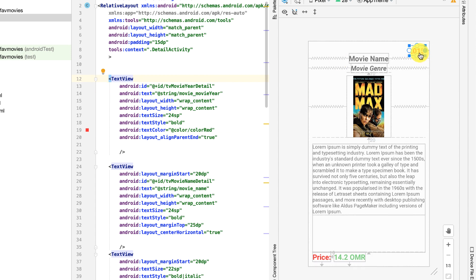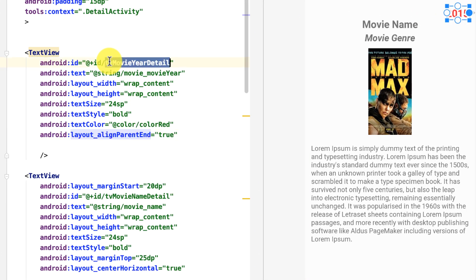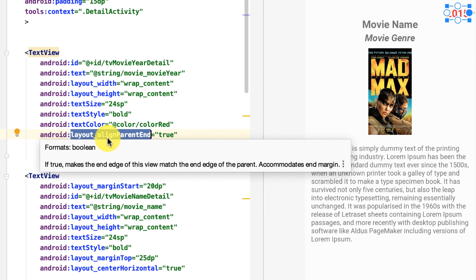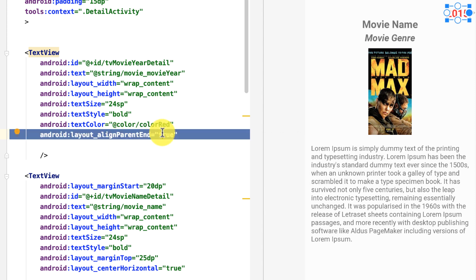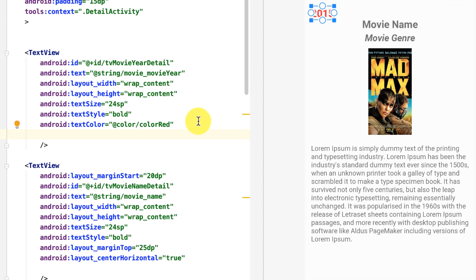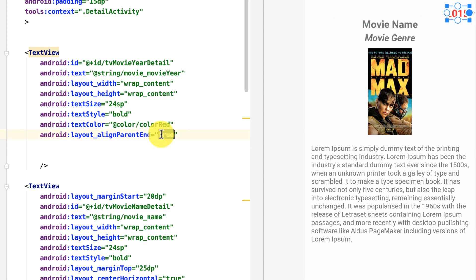The first view is the movie production text view, which has a unique ID — TV movie detail — because I will reference this later from the source code. The default position of any view is top-left. The layout_alignParentEnd property is set to true, which positions it at the end. If I delete this, the text view goes back to the default top-left position.